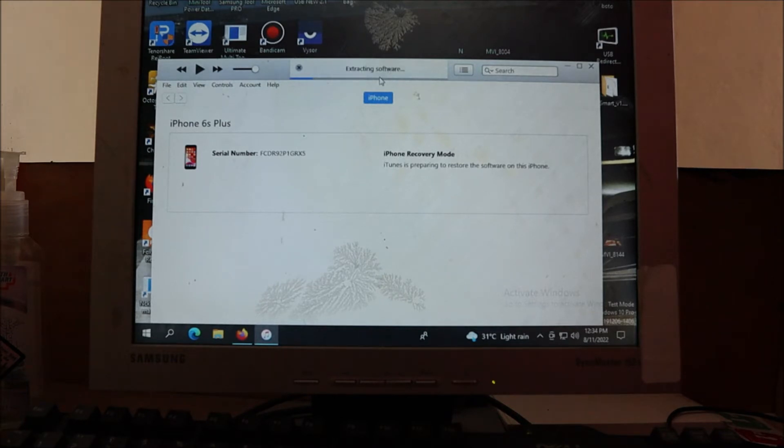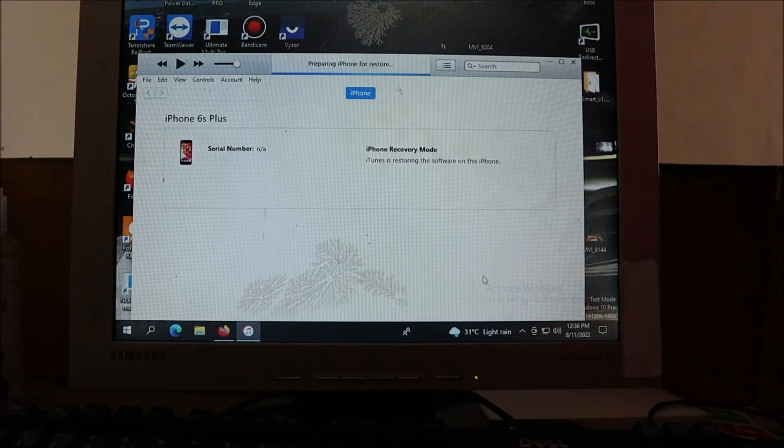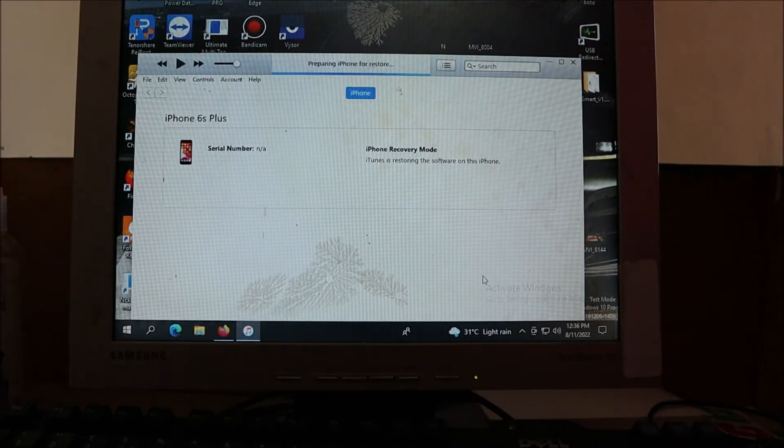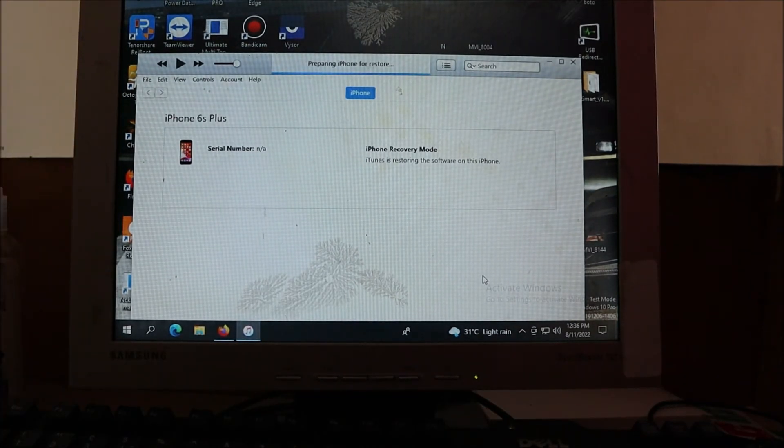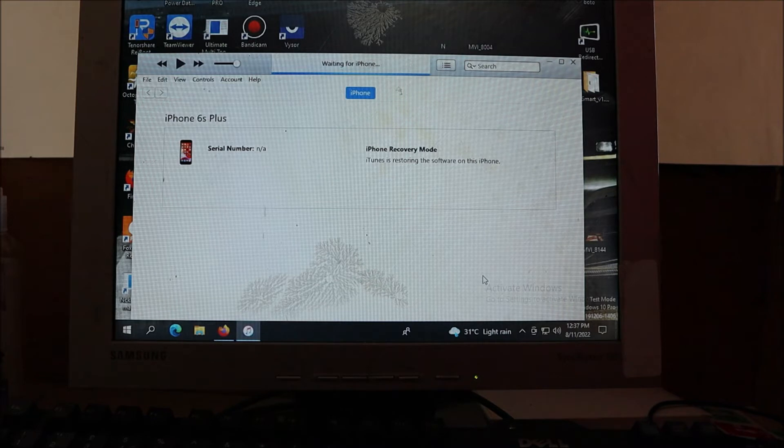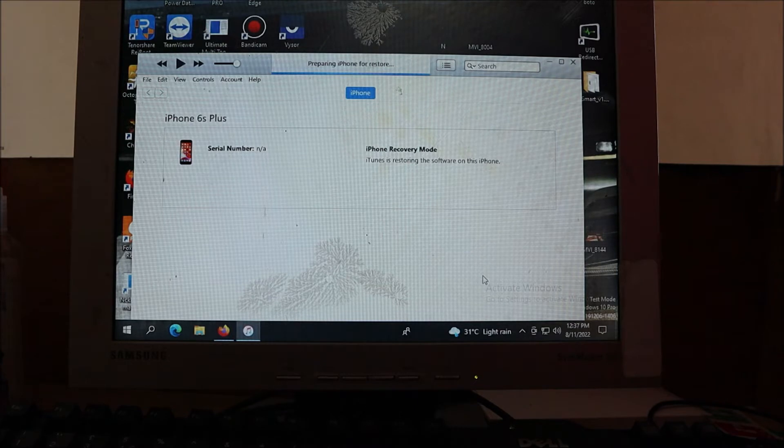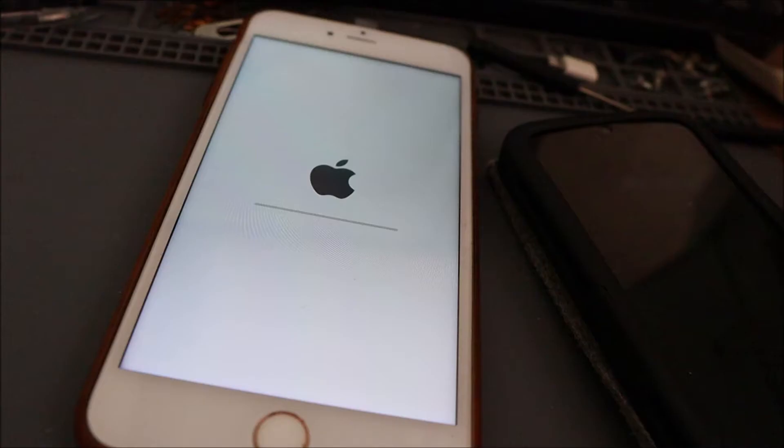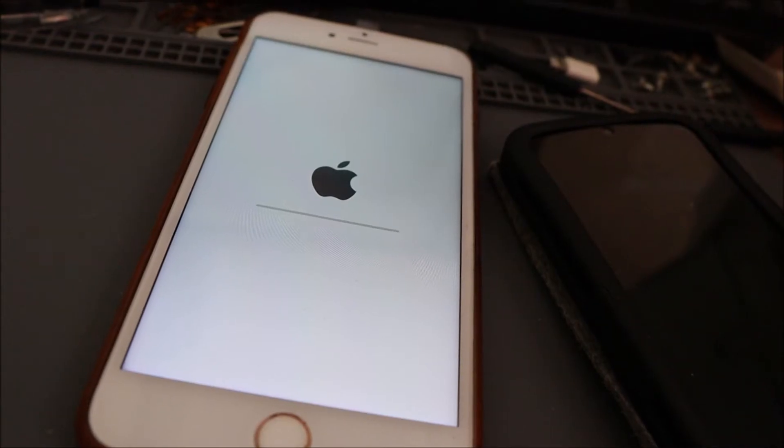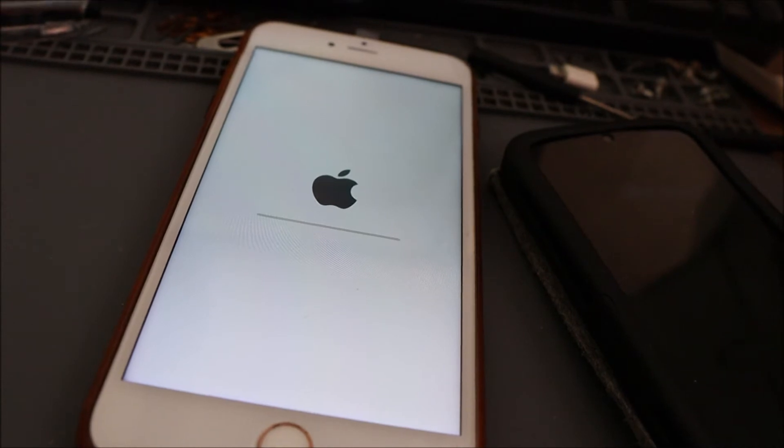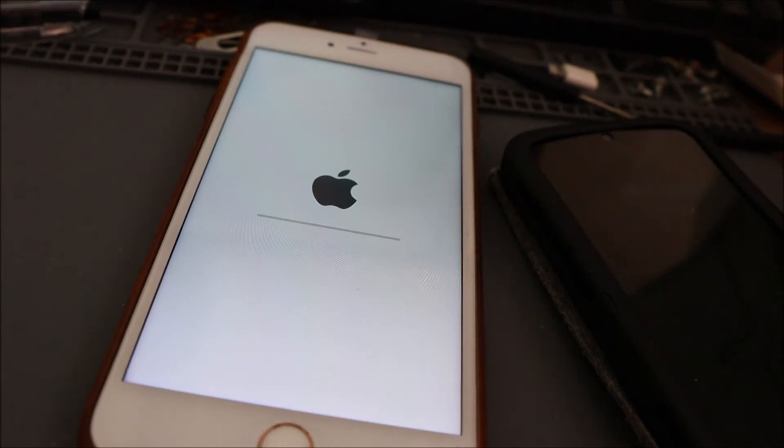When it finishes extracting, then it will prepare iPhone for restore. You want to keep your phone plugged in. You want to ensure that your battery is charged up to at least 25 percent. You also want to ensure that doing this you will lose all the data on your phone, so you really want to ensure that you have your info backed up on your iCloud.